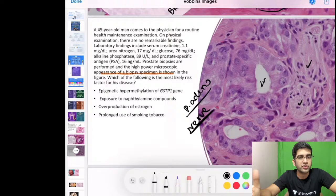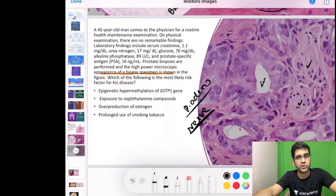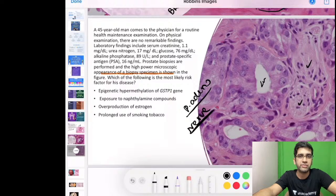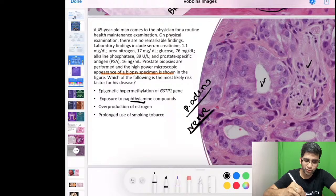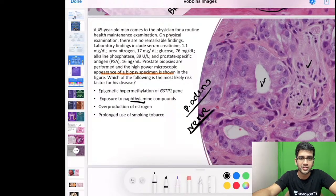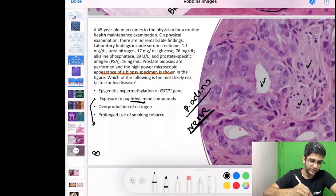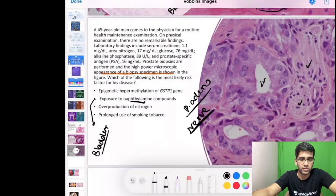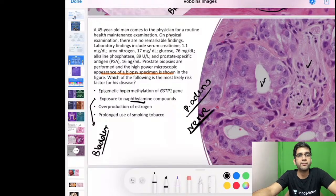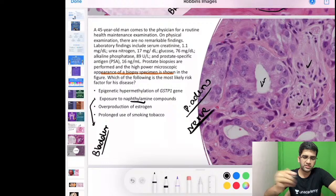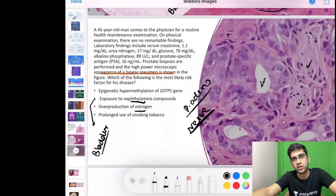The question asks which finding most likely increases the risk of prostatic adenocarcinoma in a 45-year-old. Exposure to naphthylamine causes bladder carcinoma, not prostate carcinoma. Overproduction of estrogen is linked to breast or endometrial carcinoma, not prostate. Prolonged use of tobacco has a very rare, weak association with prostate cancer.